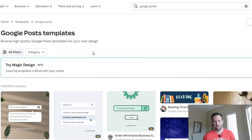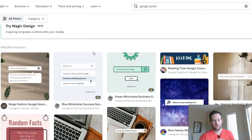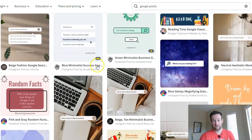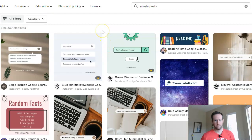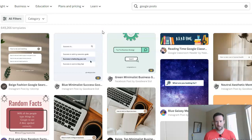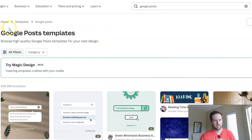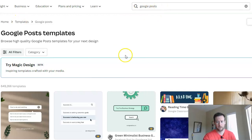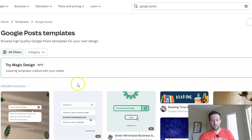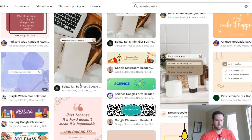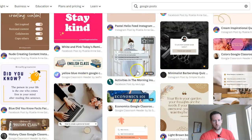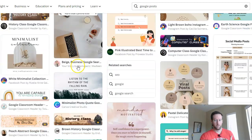The nice thing about Canva is they have a number of templates that sort of let you get the process going. For people that aren't as graphic design inclined, it's hard to figure out how you want it to look, what image to use, how to present the content. Canva gives us a lot of nice options. You just go to Canva, type in Google Posts, and it gives you almost 650,000 templates to choose from — plenty of options and a really good framework for how you want the post to look.